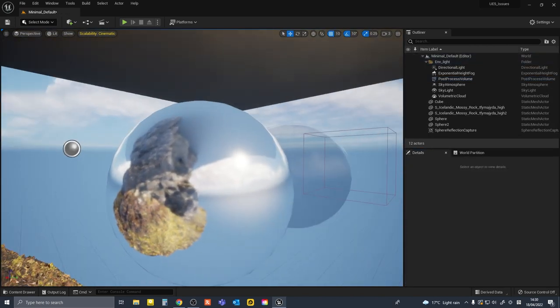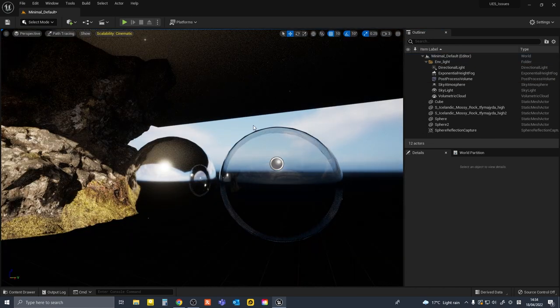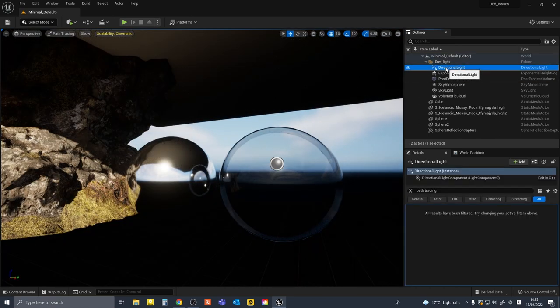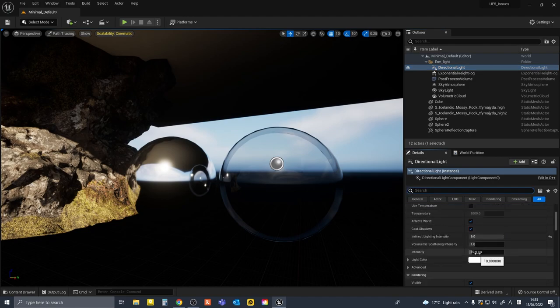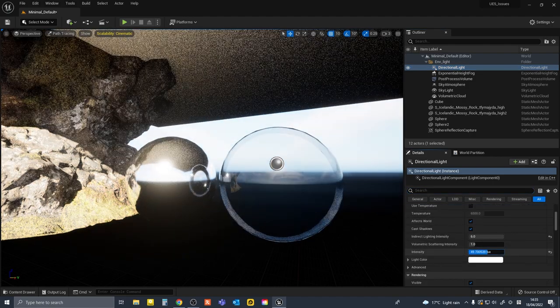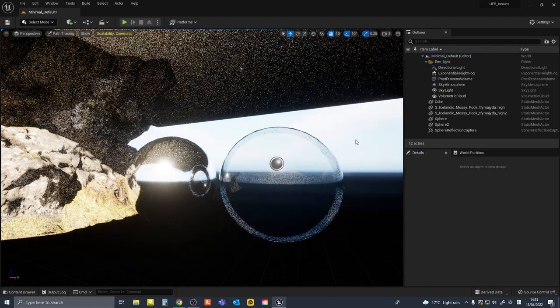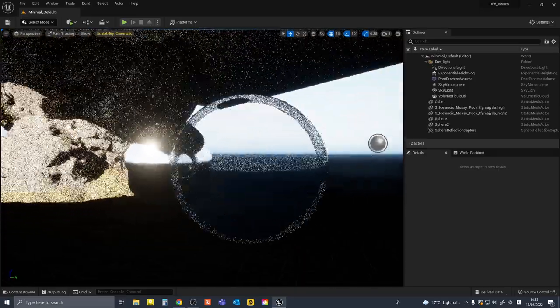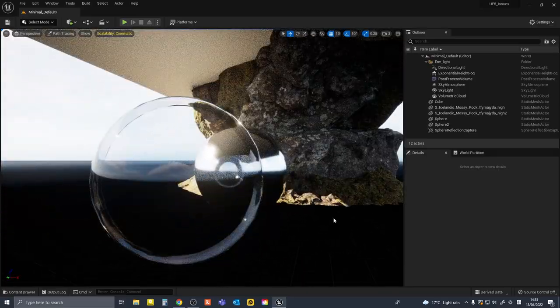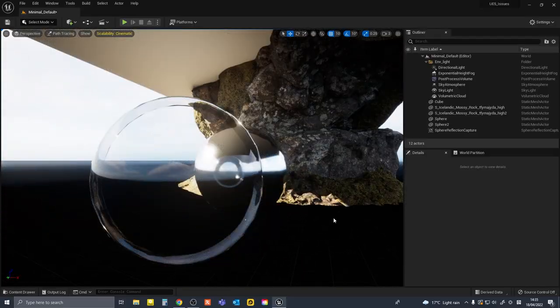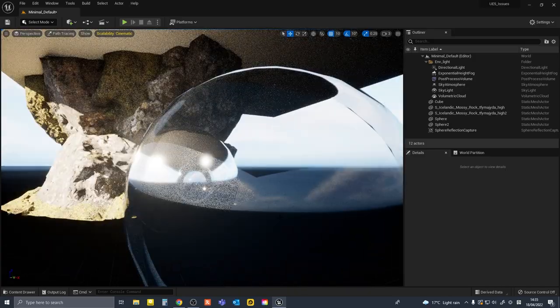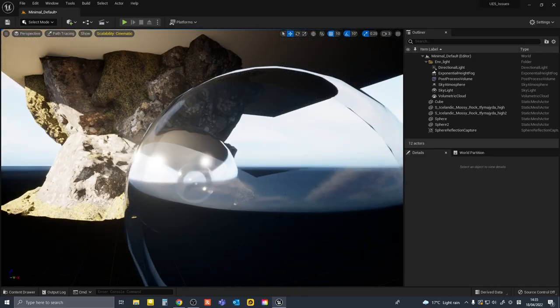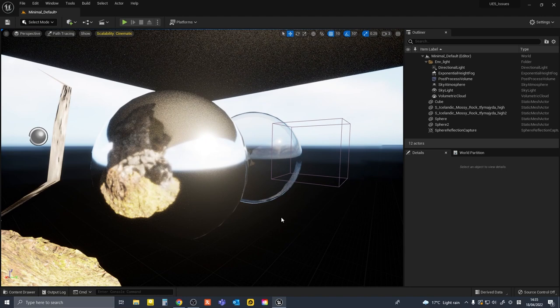Only workaround I could find was using path tracer instead of the UE5 default renderer, but of course path tracer is not real-time. William Forcher shows you this in detail in his recent video. He shows you some workarounds to this issue as well, so check it out if you have to use reflections and translucency in your UE5 project.